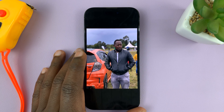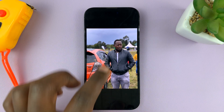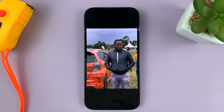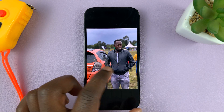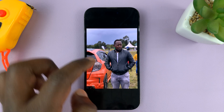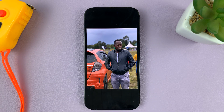I'll be showing you how to remove the portrait mode effect from photos on your iPhone. This is a good example of a portrait mode photo — you can see the background is blurry.